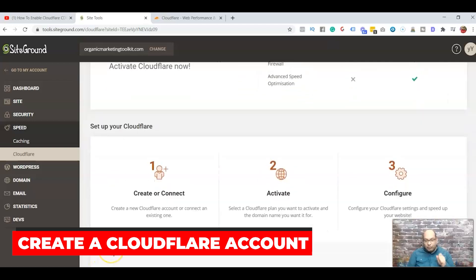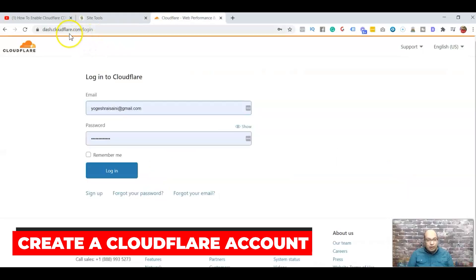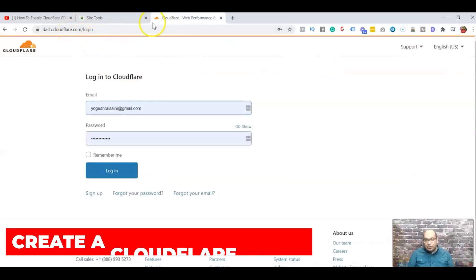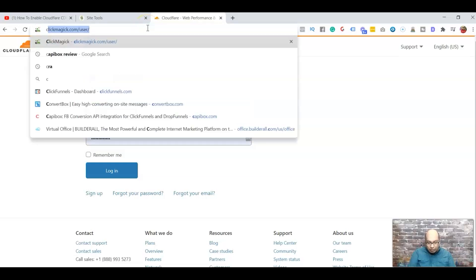Now in order for you to configure, all you need to do is follow three steps. The first one is to create an account in Cloudflare. So if you don't have an account, just type in cloudflare.com and then just sign in.